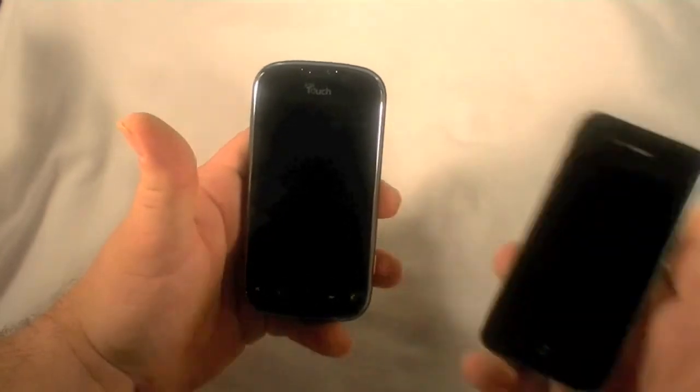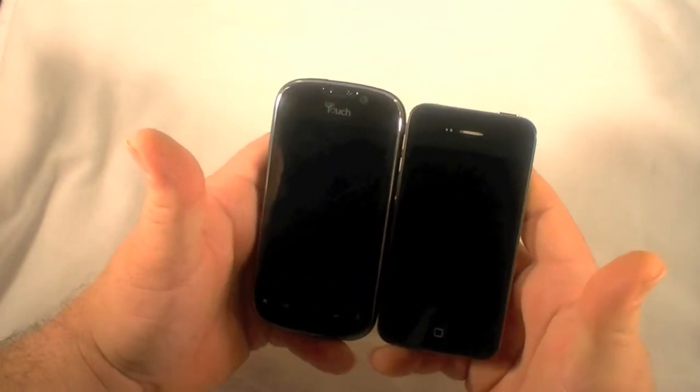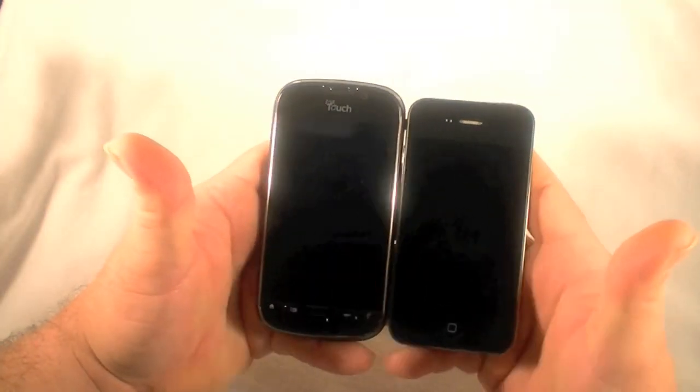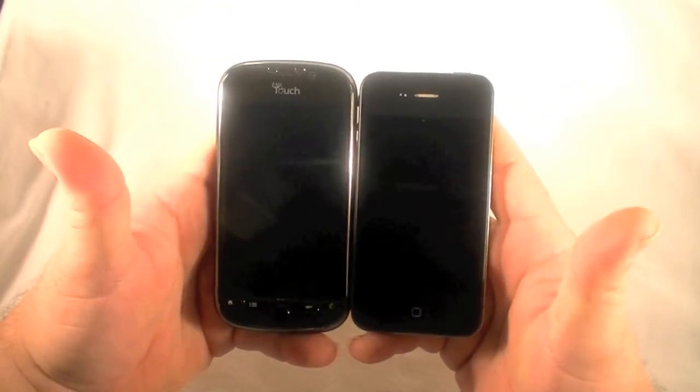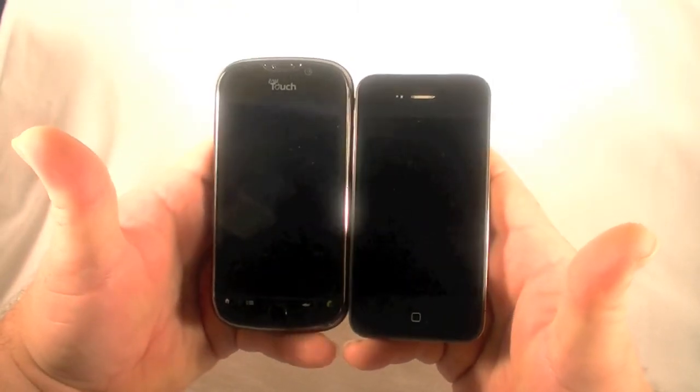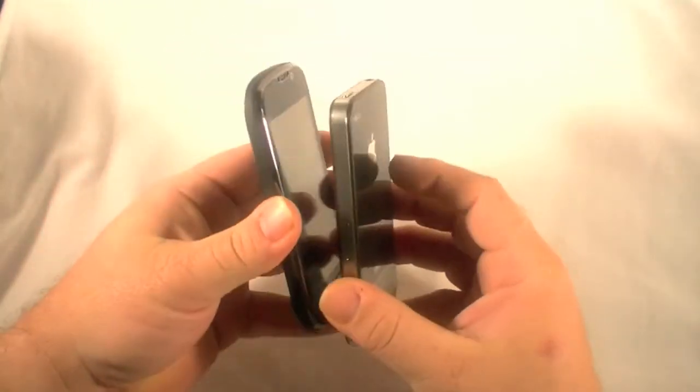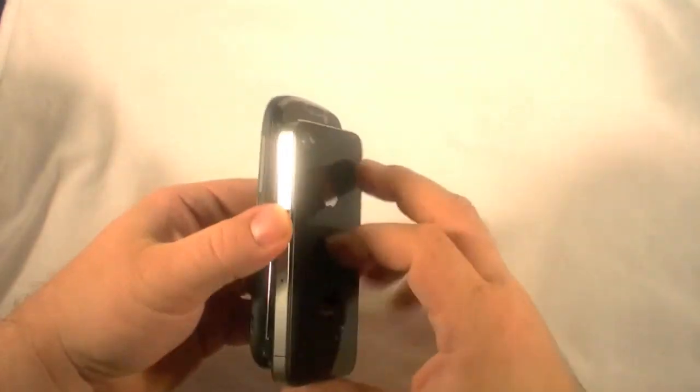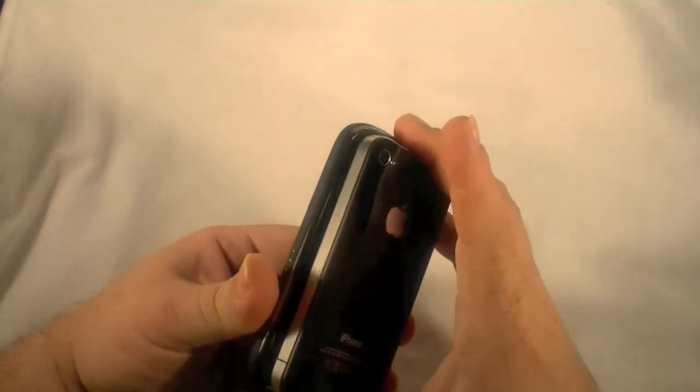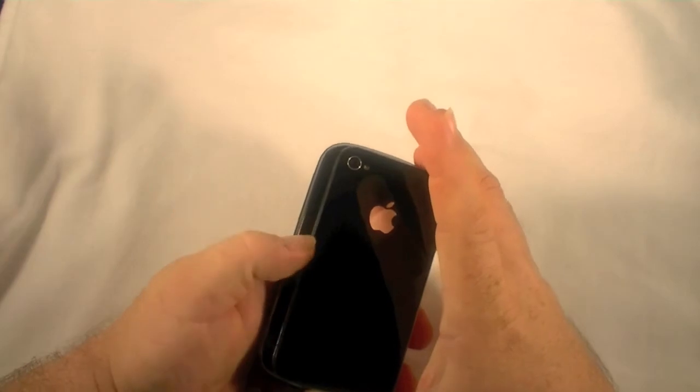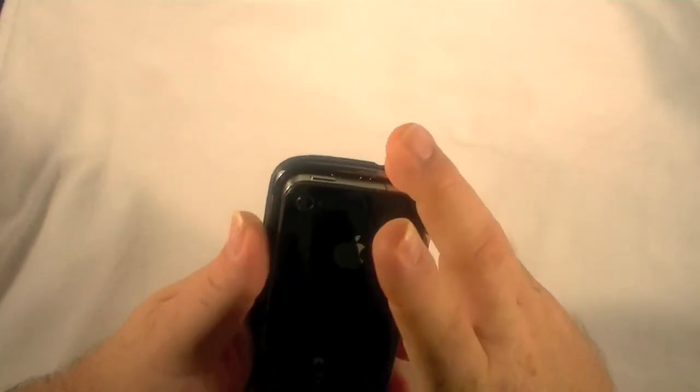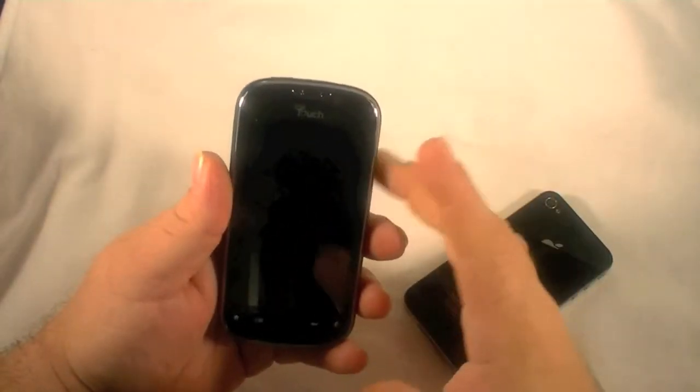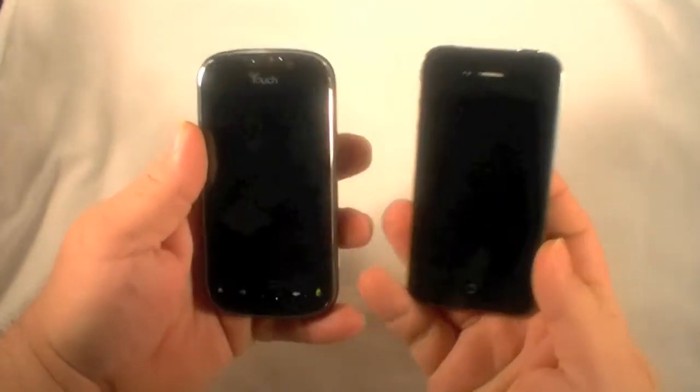And last but not least, we'll do the obligatory iPhone. And we'll look about the same here. The screen obviously is a little bit smaller on the iPhone. The iPhone is a little bit, well about the same thickness. And we have a little bit of width there. And just a tad bit of height. Advantage to the MyTouch 4G.